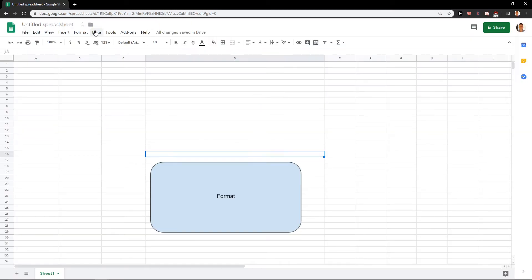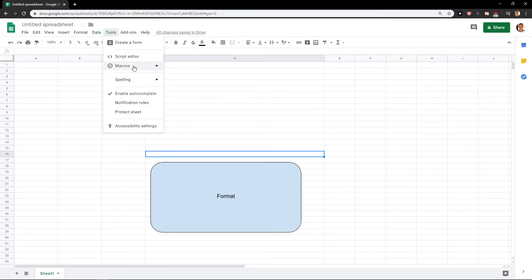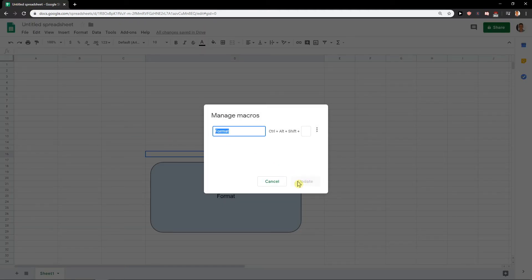You will find it. With data, macros, manage macros. And you'll have it there.